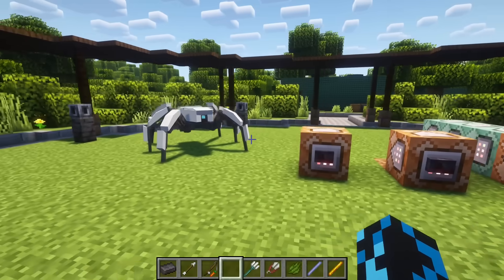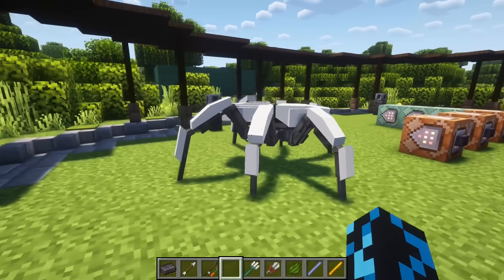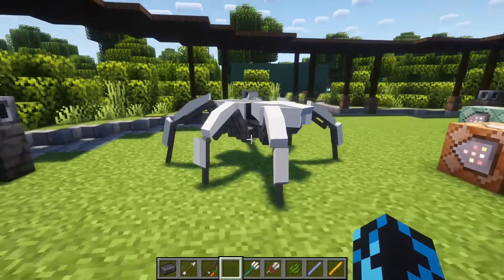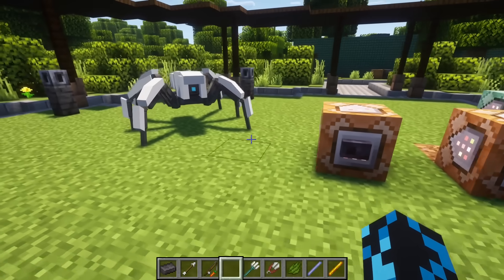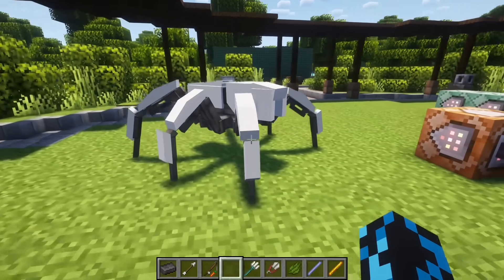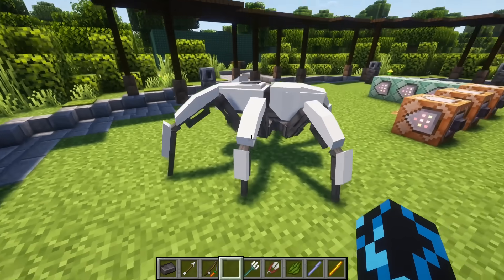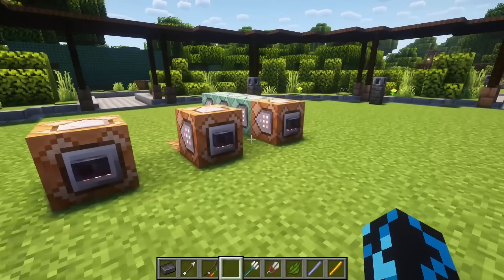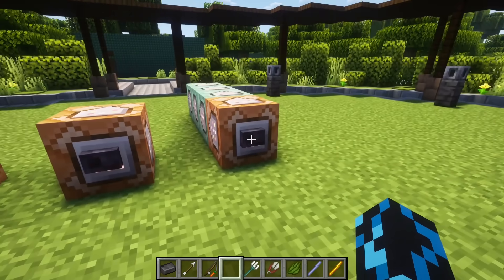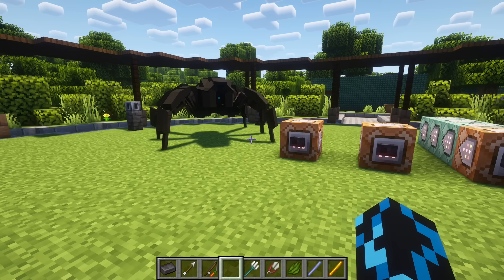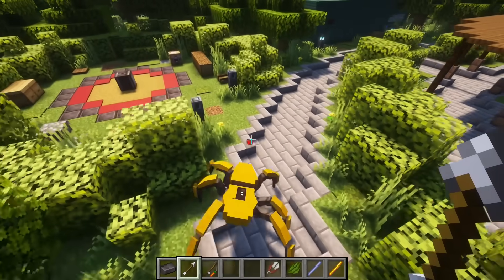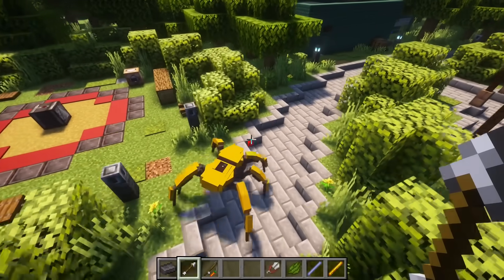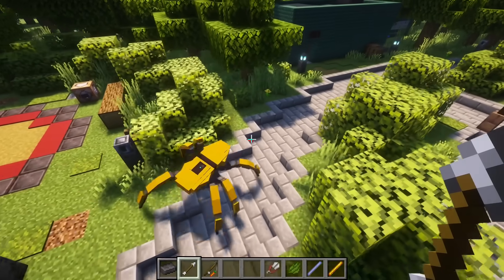There's a flat variant, a boxy variant, and a militaristic or stealth variant. Of course you can further customize the designs by changing the block palette, size, and body plan.